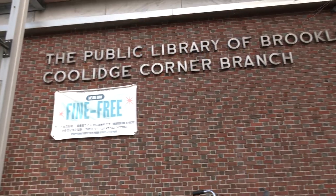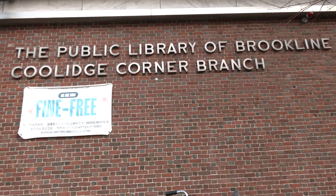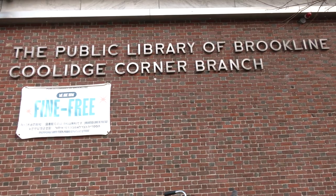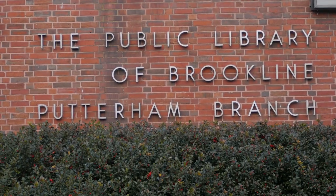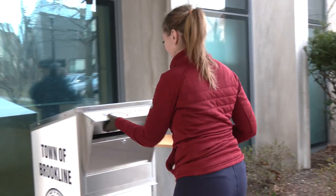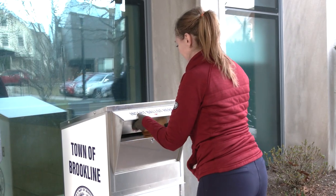If you want to make sure your ballot is received on time and avoid any potential delays with the mail, you can return your ballot in one of the official ballot drop boxes located in Brookline. These boxes are in front of the Coolidge Corner Library, the Putterham Library, and Brookline's Town Hall.